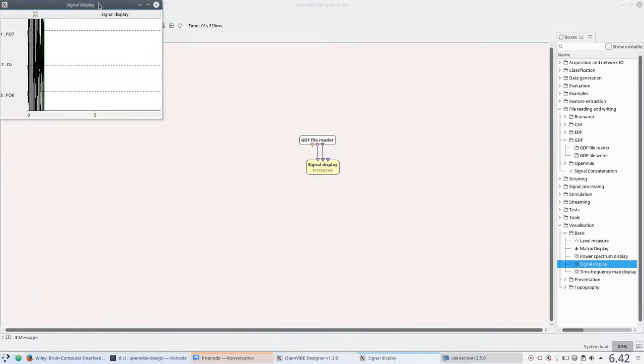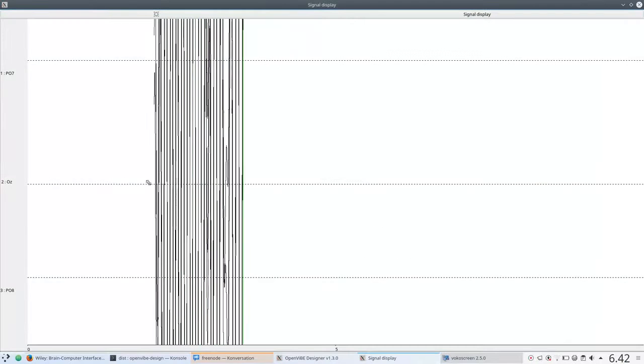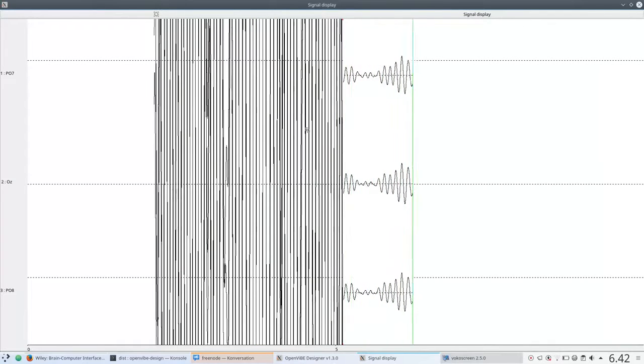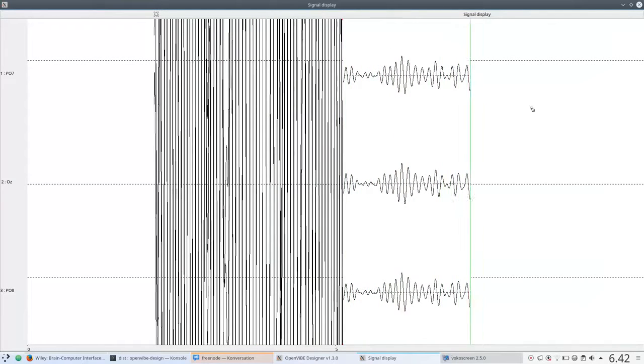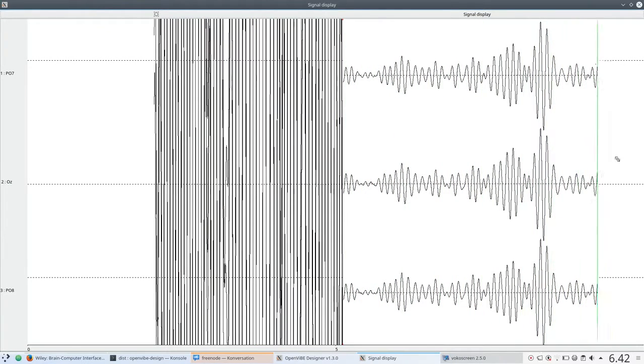It's a little bit erratic at first, but once things stabilize, you can see this is normal EEG rhythm.